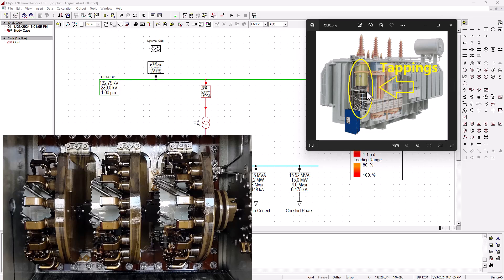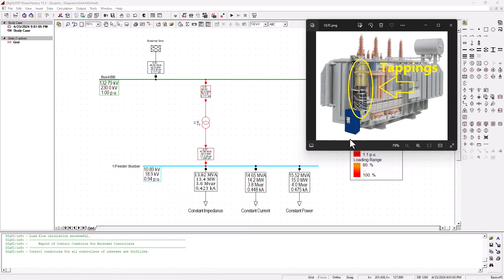There are all sorts of types of tap changers. The mechanical one is the most common. We also have electronic tap changers, which use power electronics control to smoothly move into different tapping positions without causing major disruption to the bus bar while affecting regulation.